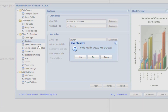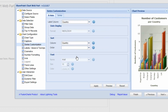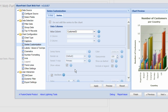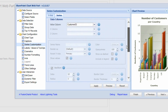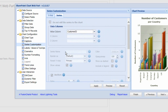Moving across to the series customization, we can make modifications to things like the date and time display and the sort order — for example whether to sort by number or by country. Some options are greyed out as they make more sense for other chart types, and we'll explore those in later videos.